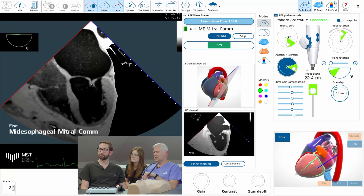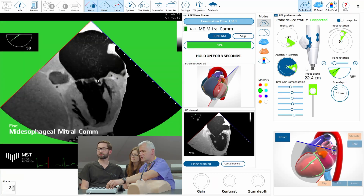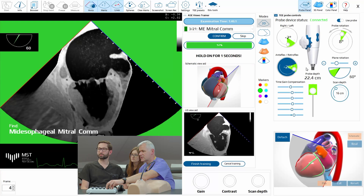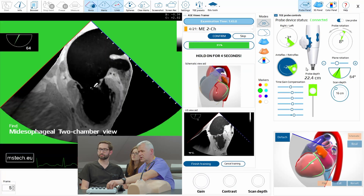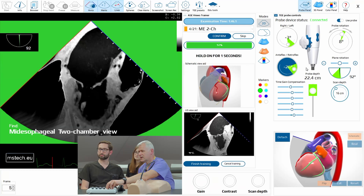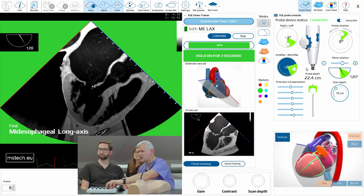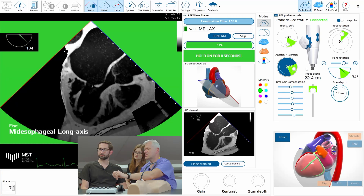The next one will be the mitral intercommissural. I'll keep this view and rotate the plane to 60 degrees and you'll see the intercommissural. Then two-chamber view at 90 degrees — and it's good. Now mid-esophageal long axis view of the mitral valve, and so on and so on.